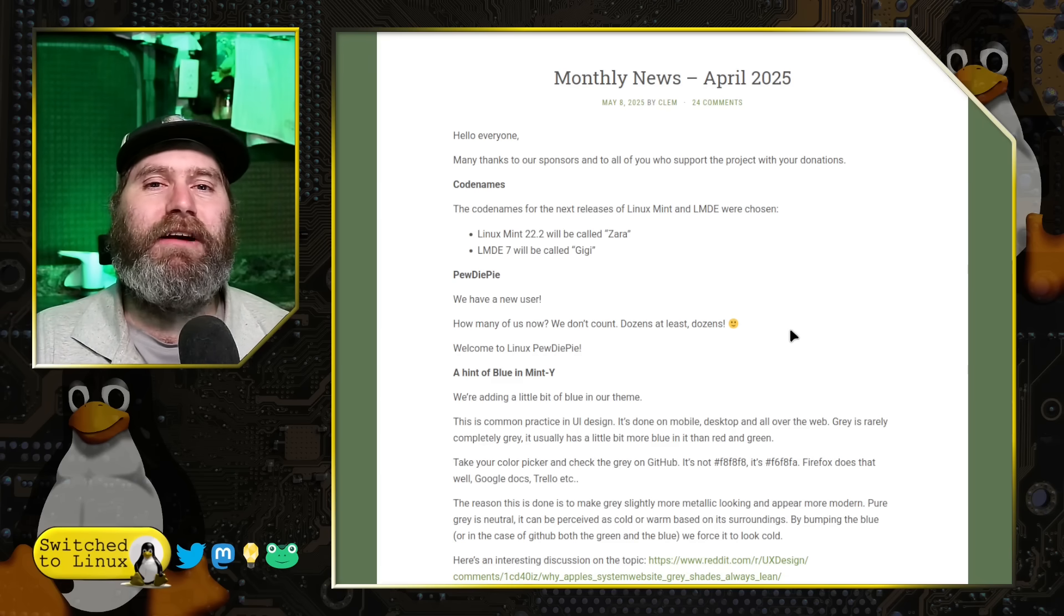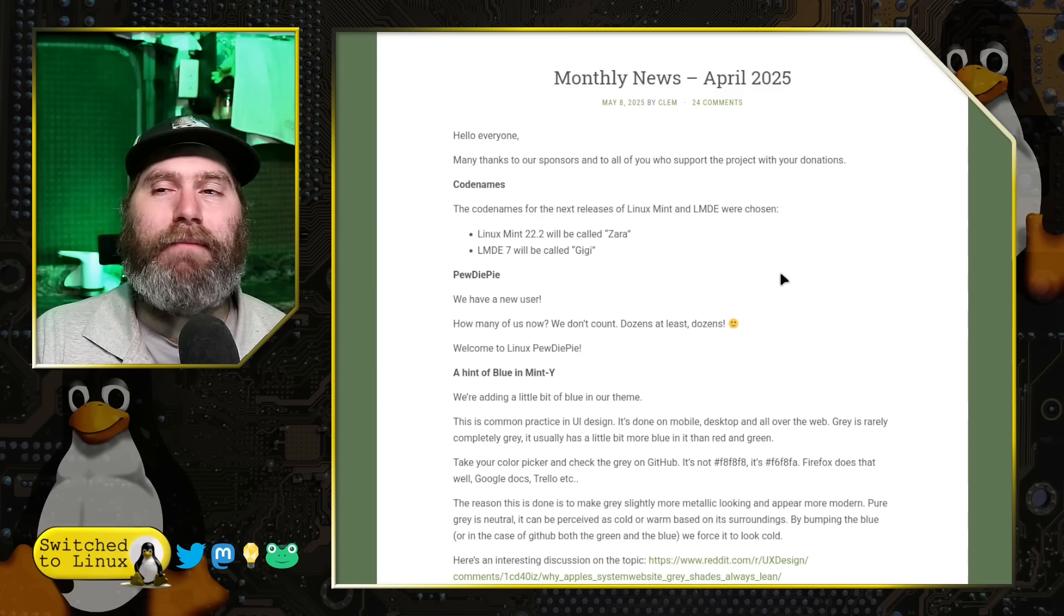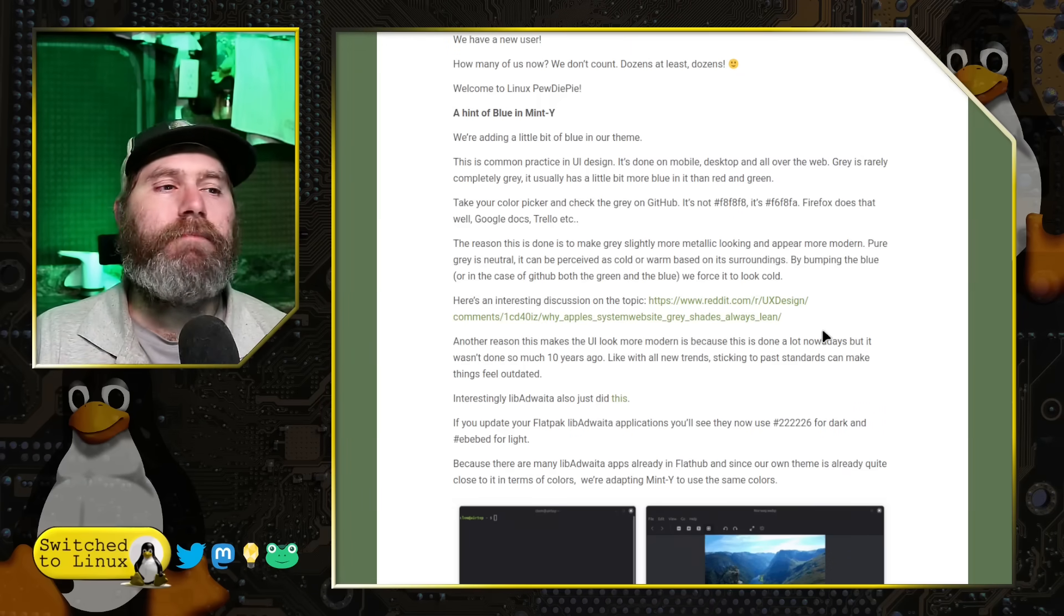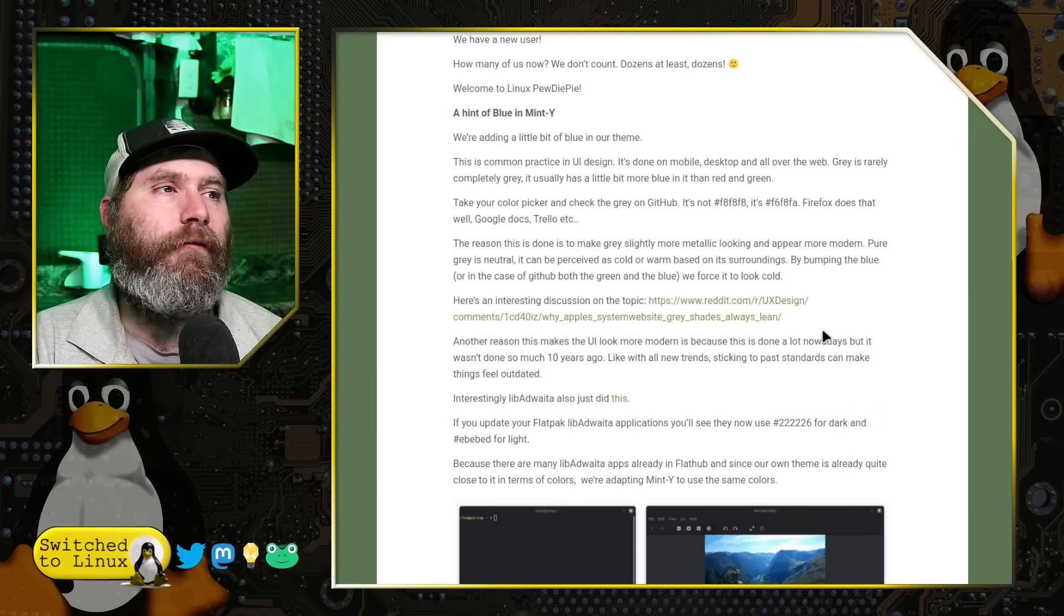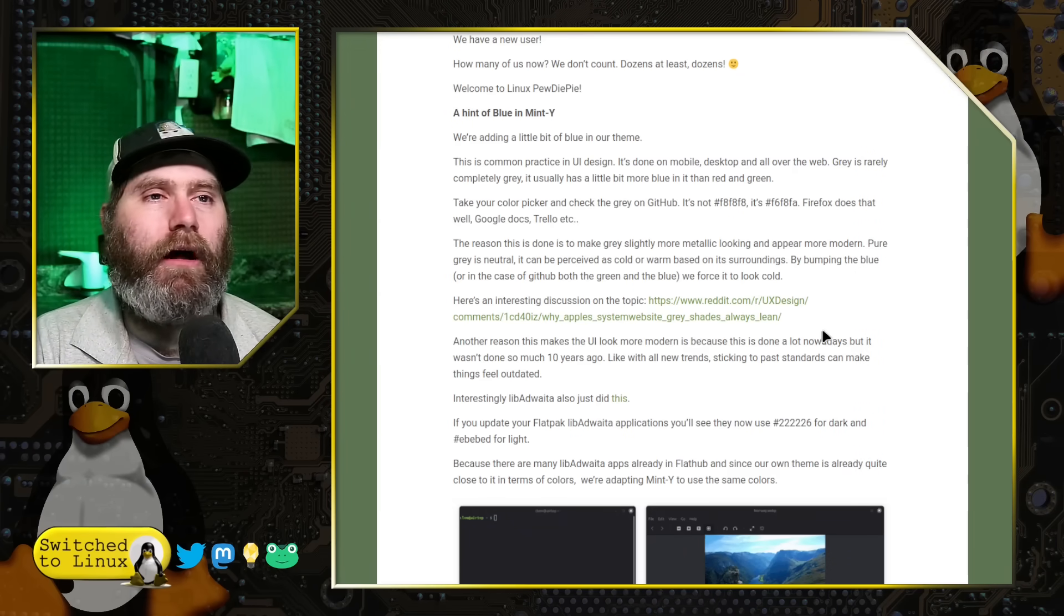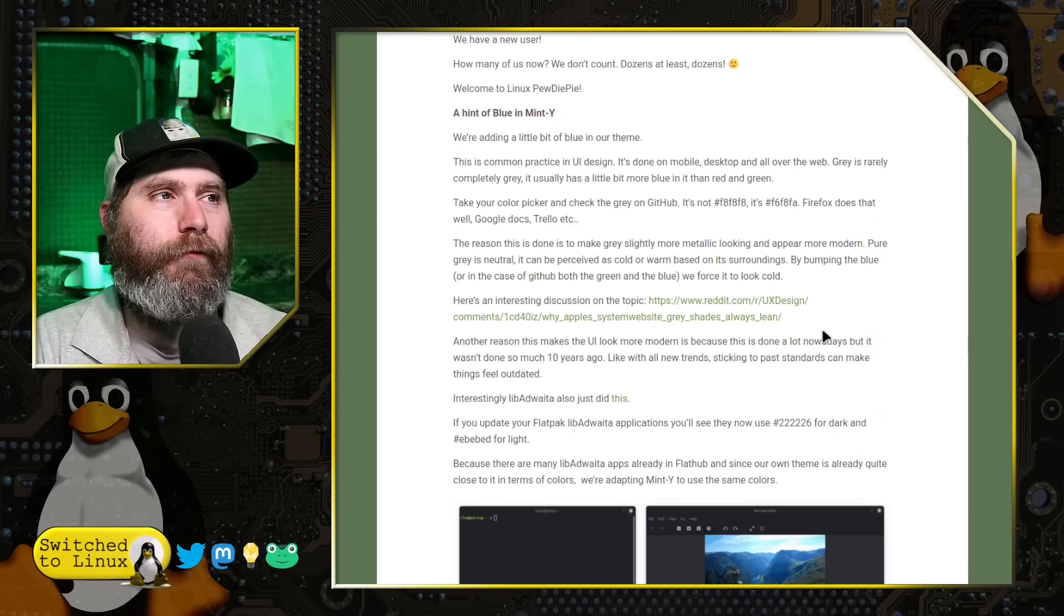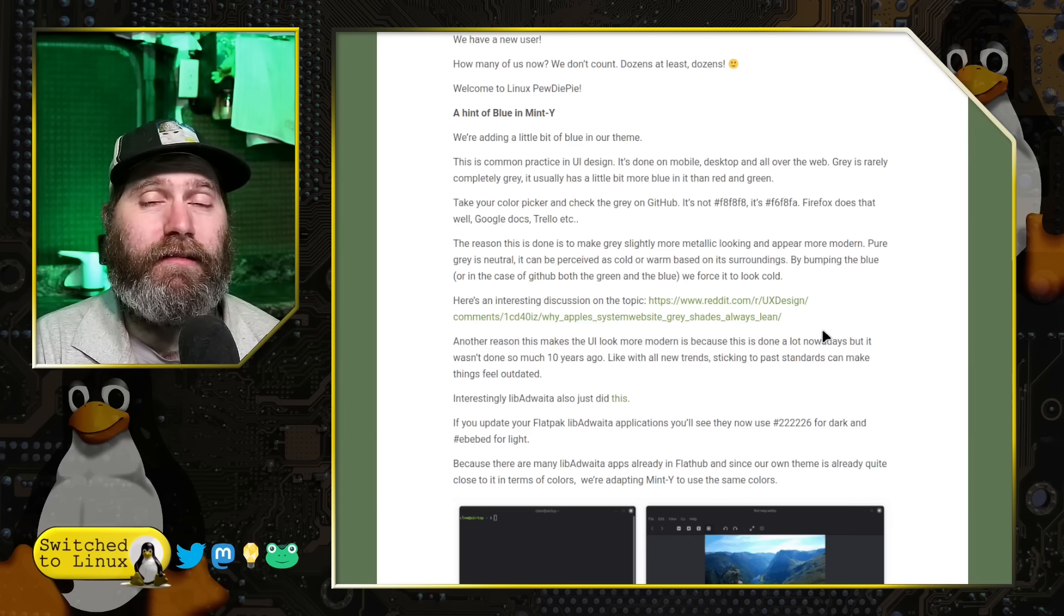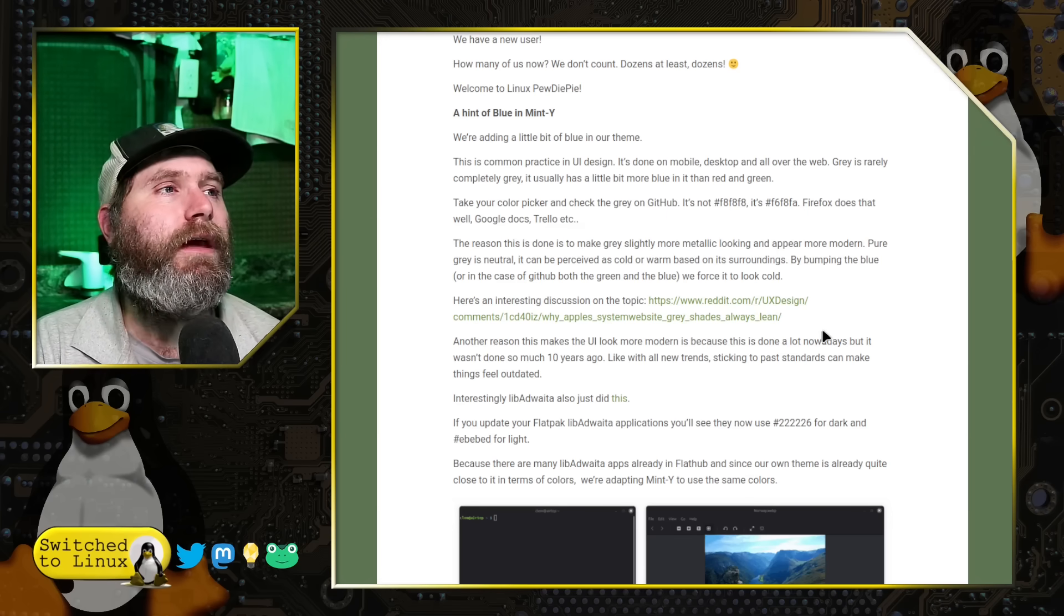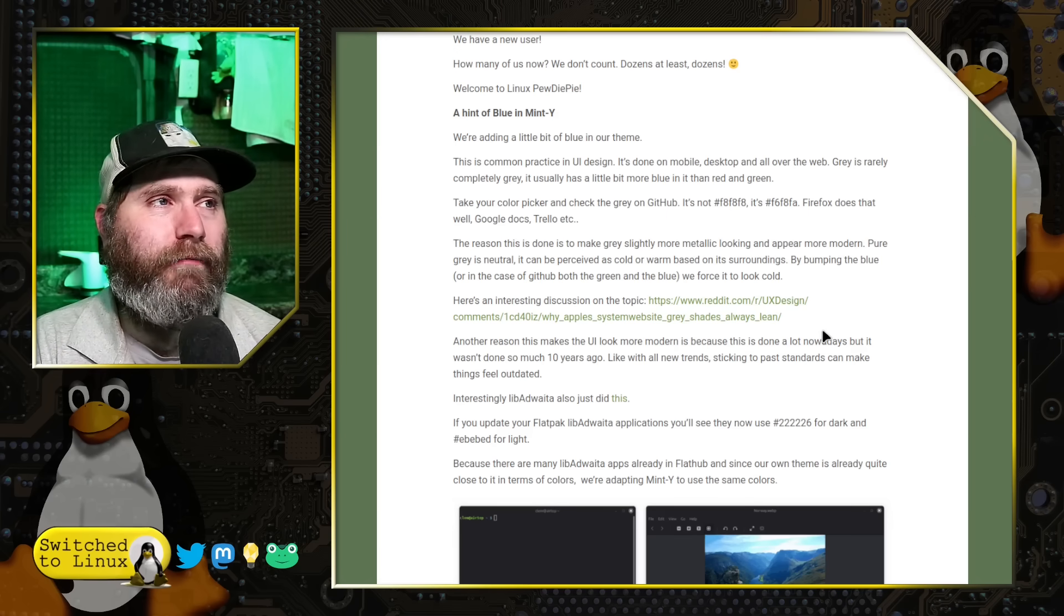Now we get into some of the theming stuff which was a little bit of an interesting read, although probably not for everybody. Most people might look at this and go like who cares, what are you doing. They say here a hint of blue in Mint Y.